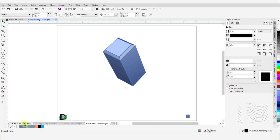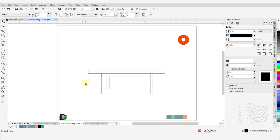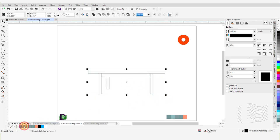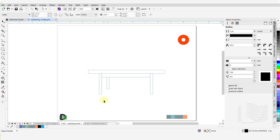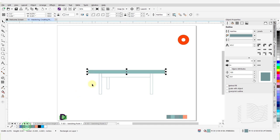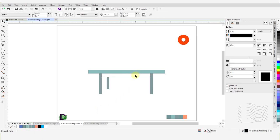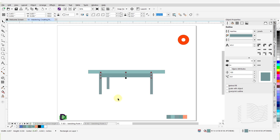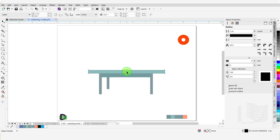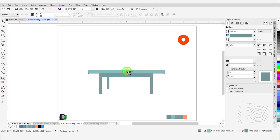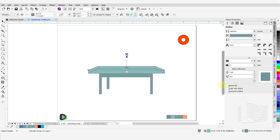I would like to create extrusions on the various parts of this table and have them share one vanishing point. First, I'm going to format the look of the various parts of this table. I will select all its parts and change the outline color to match one from my color palette. I'm not going to change the outline width. Next, I will select the tabletop and apply a fill color. Then select the three legs and apply a fill color. We will add the fourth leg shortly. Next, I will select this last part and apply a fill color. Now I'll select the tabletop and switch to the Extrude tool, left-click and hold on the table and move the mouse upwards. I will adjust the extrusion depth value to 30.